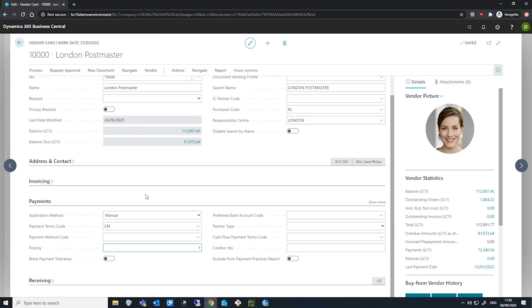All priority one vendor entries that can be fully paid within the amount we specify in the available amount field of the suggest vendor payments batch job are suggested first. We'll take a look at that in just a moment. After this, vendors with lower priority that have amounts that can be fully paid are suggested.